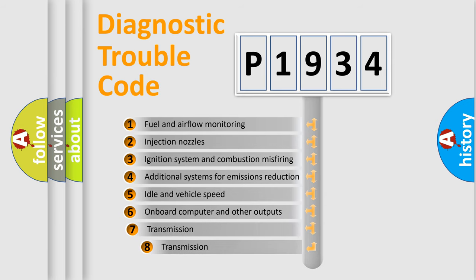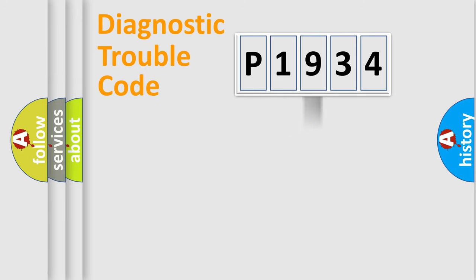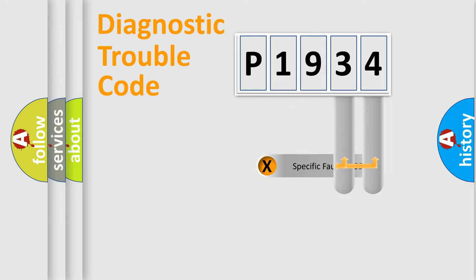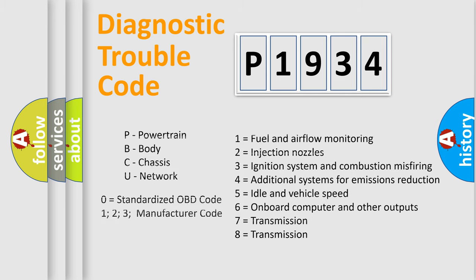The third character specifies a subset of errors. The distribution shown is valid only for the standardized DTC code. Only the last two characters define the specific fault of the group. Such a division is valid only if the second character code is expressed by the number zero.